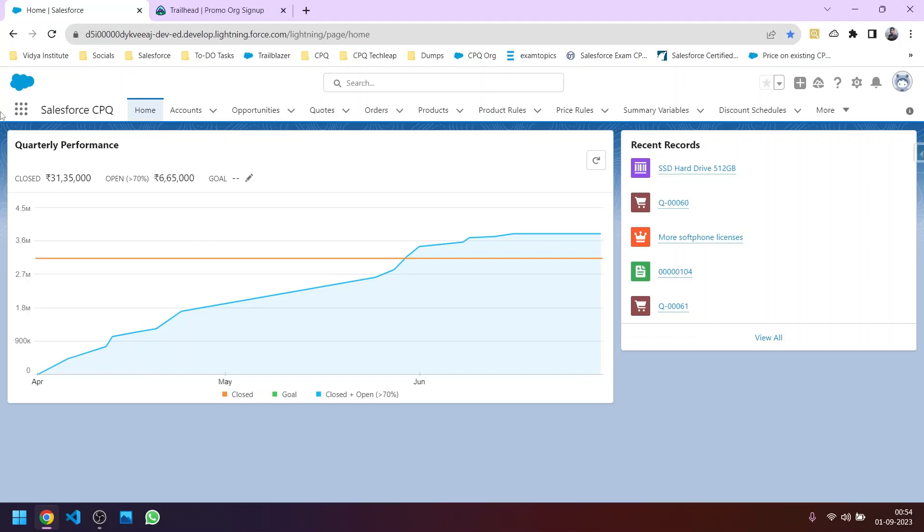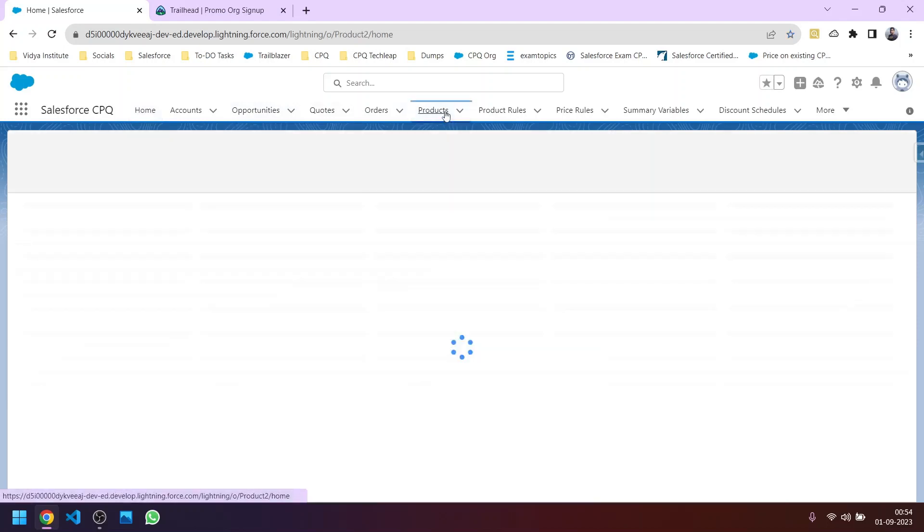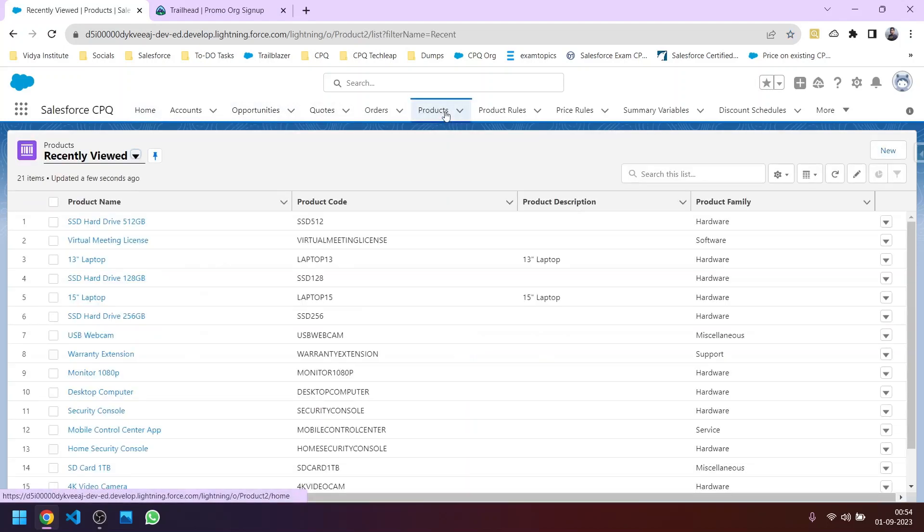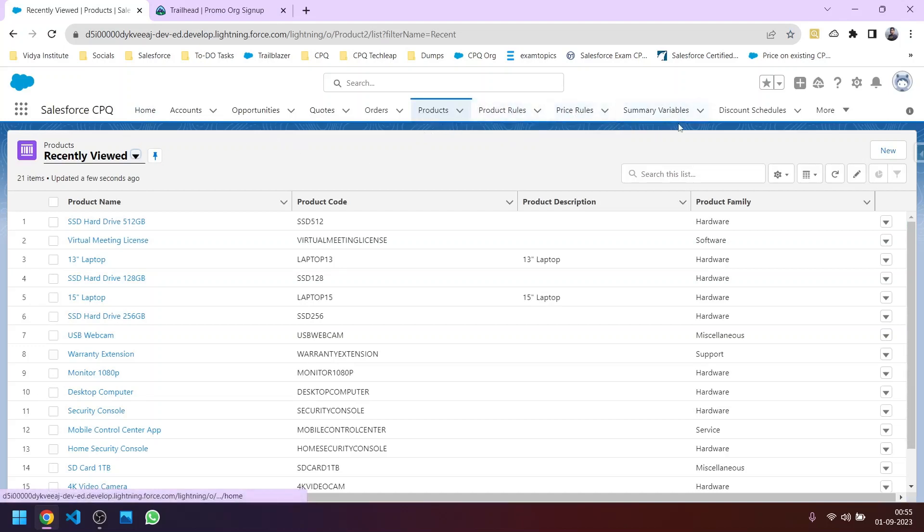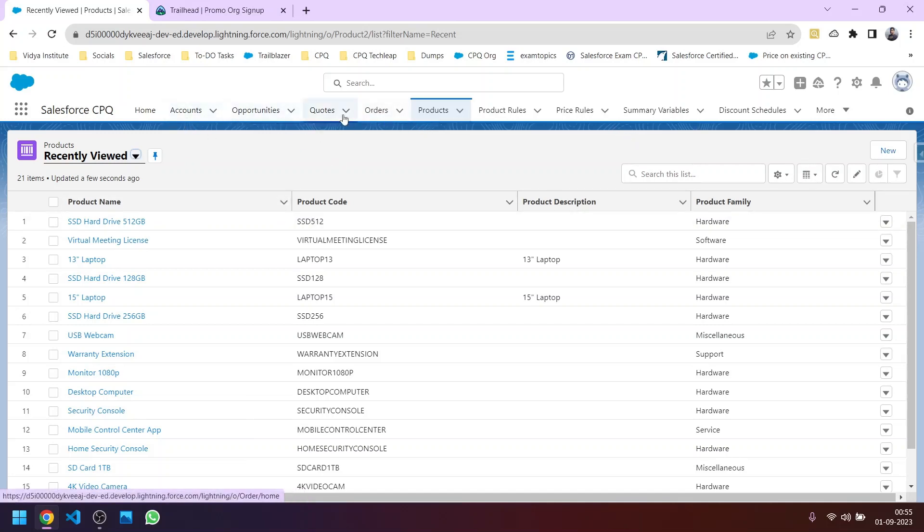So we will learn, there are many things in that. We have product rules, price rules. You can see there are many other tabs and objects which are not present in a normal org. You can't see products, product rules, price rules in a normal developer org, but you can see it here and we will learn about them in depth.